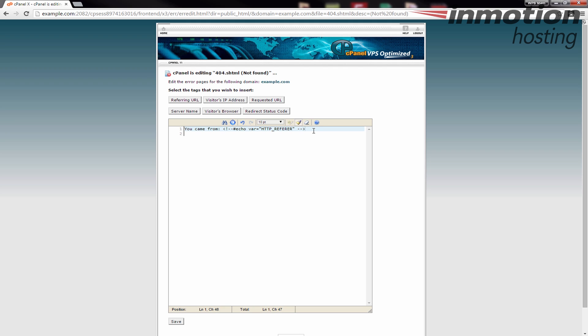And then what I'm going to do is put a break in here, just a basic break. Of course it's up to you how you want to do your HTML. This is just making a really basic page here. And then I'm just going to say 'the URL you requested was'